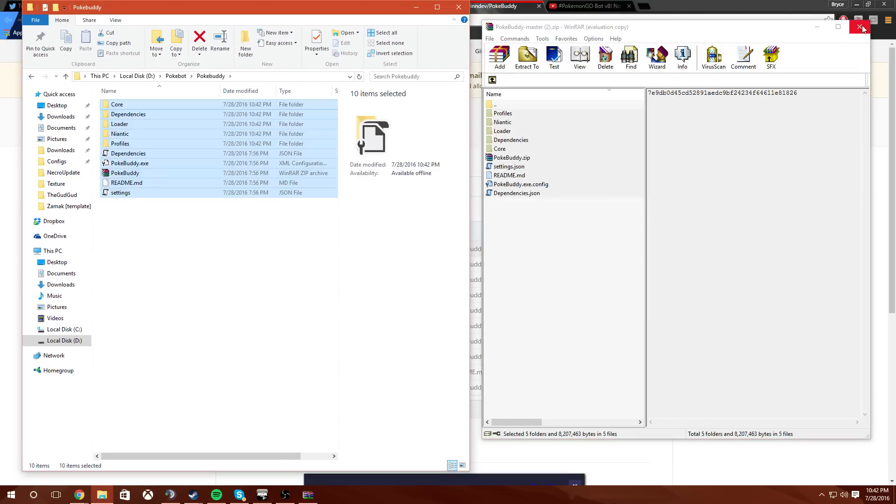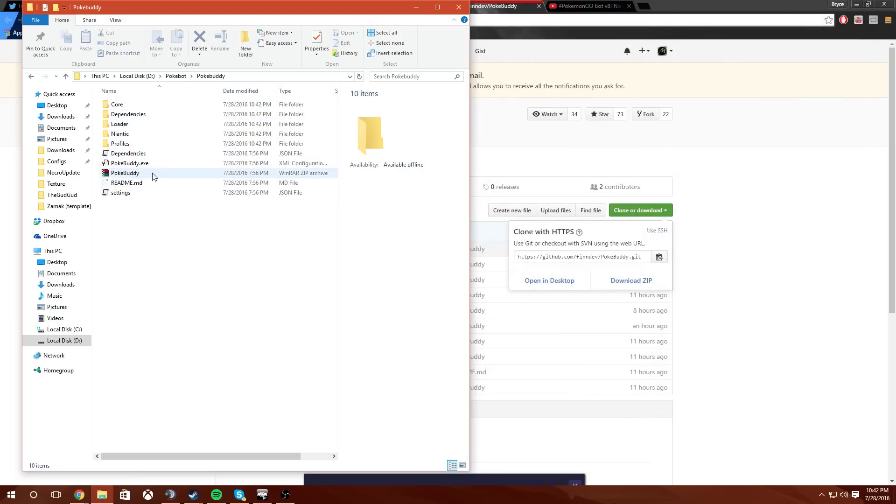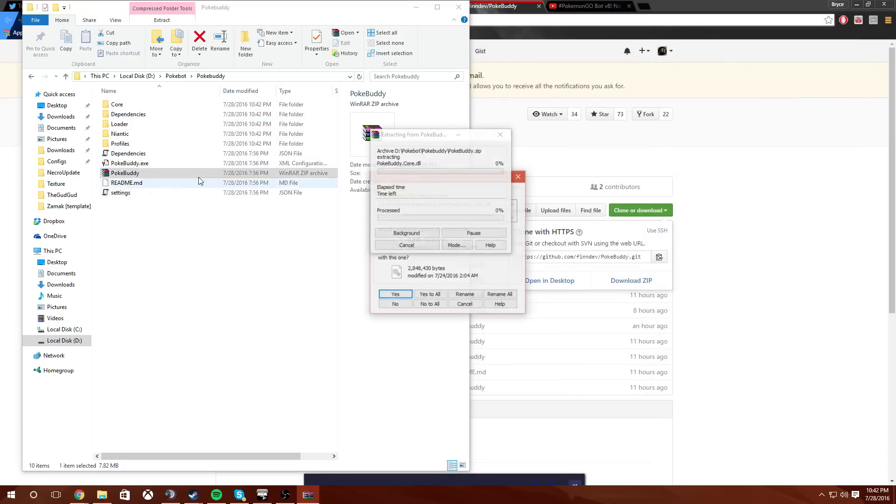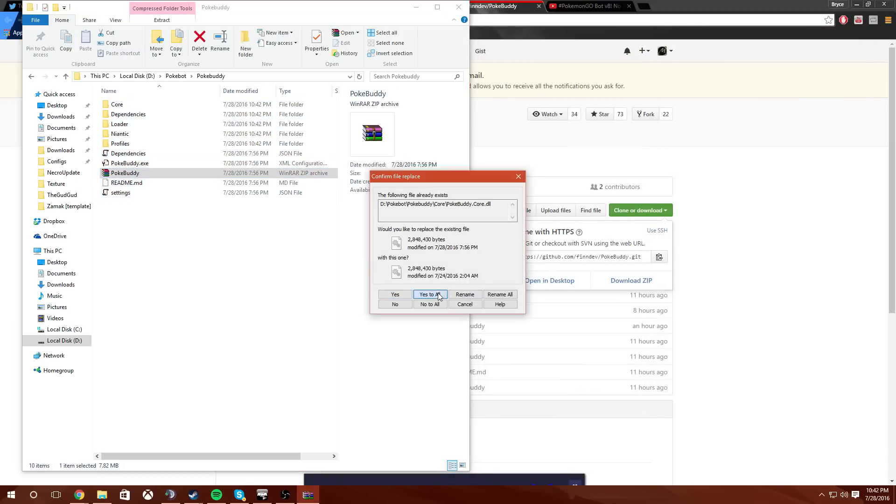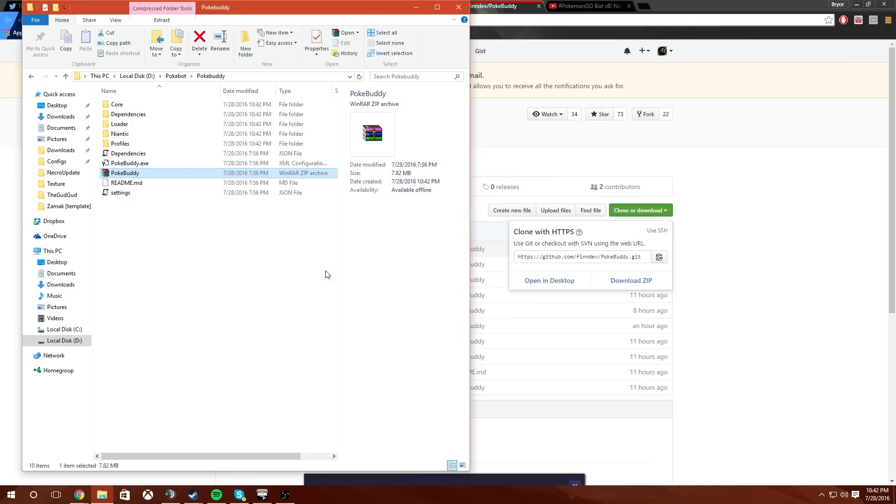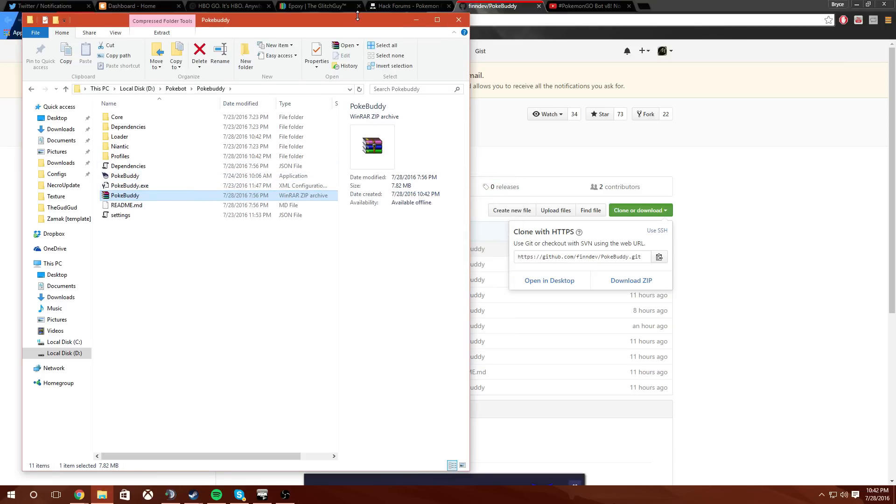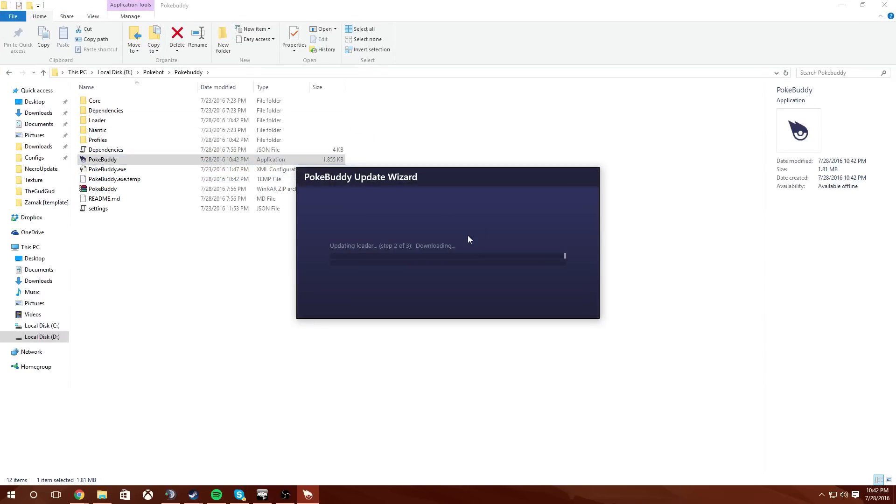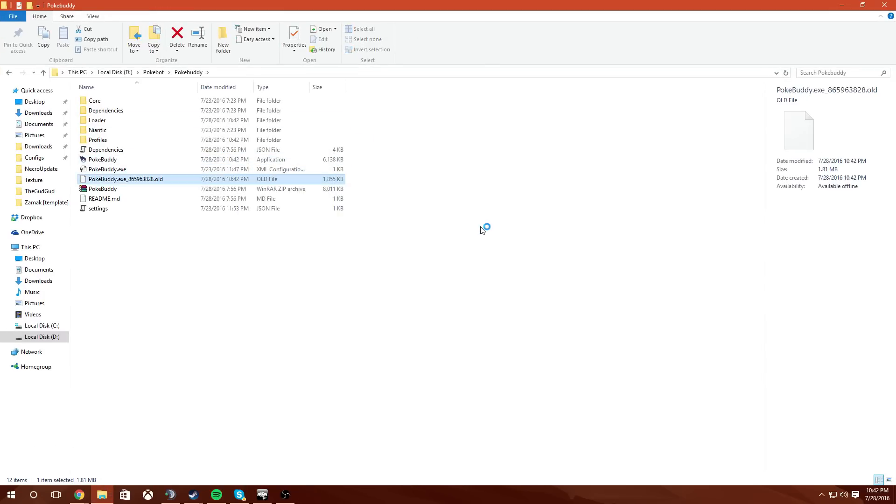And then we're going to go here and extract here. Now I'm going to say yes to all. Now that that's extracted, what we're going to do is we're going to open up the PokeBuddy.exe. We're going to double click that to run it.